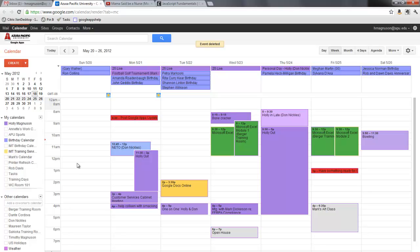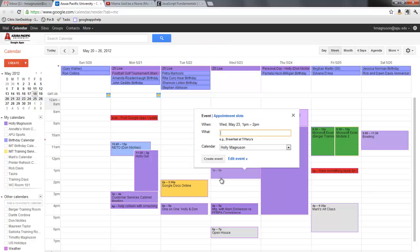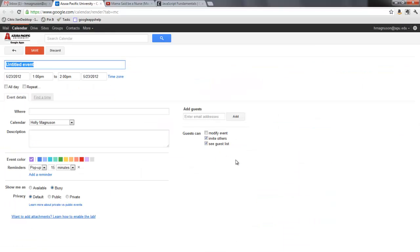So I can come and create an appointment on Wednesday the 23rd at 1 o'clock. I highlight the time and then I go edit events.